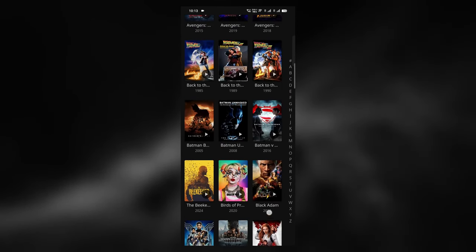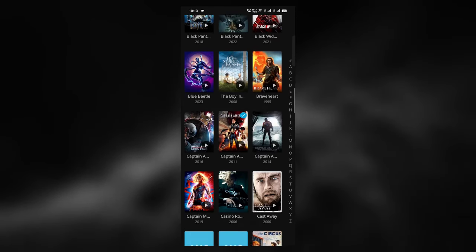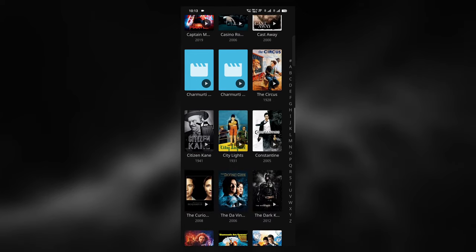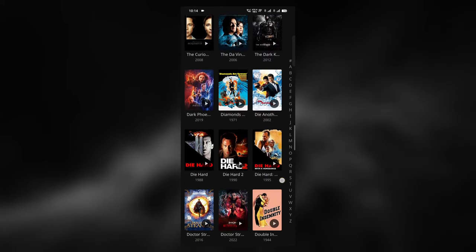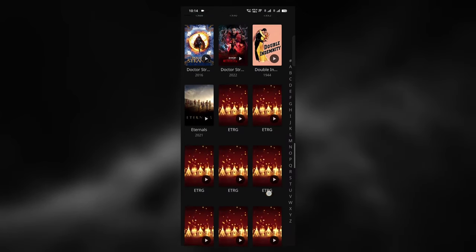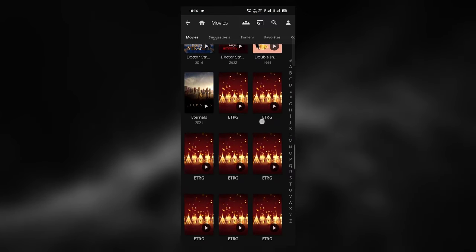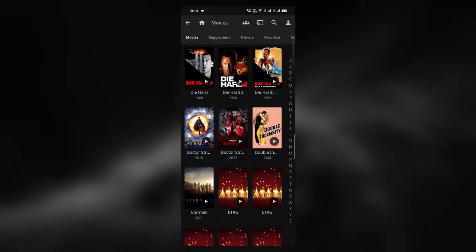Congratulations, now you have successfully set up your own media server. You are free to create your own unrestricted media library and watch on any of your device.